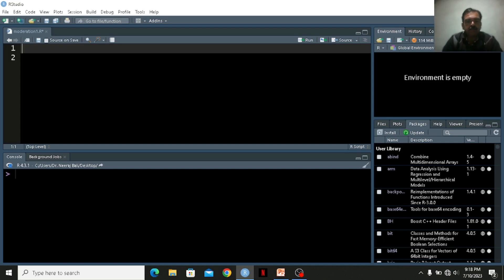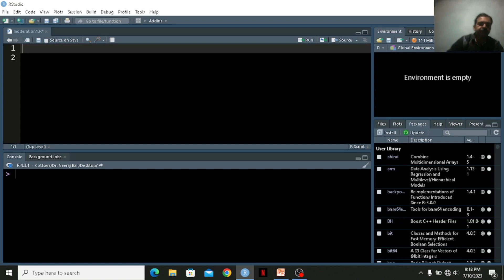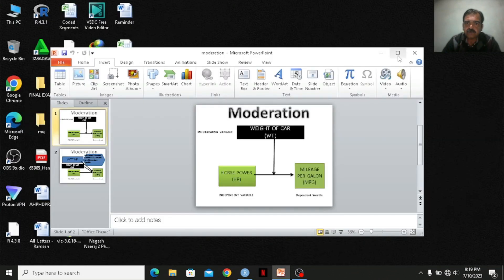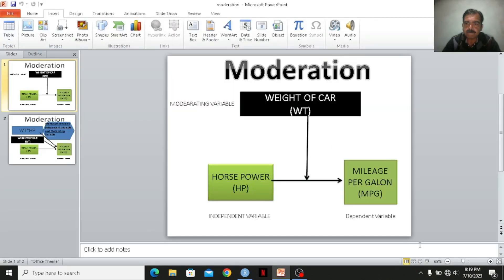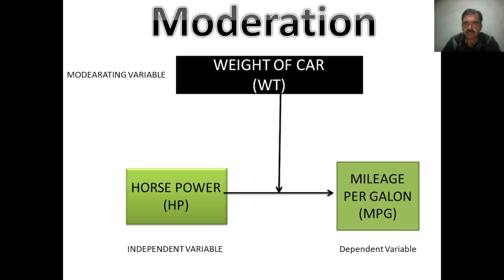Hello friends, my name is Dr. Neeraj and today I am going to talk about moderation. I made a small one or two slides to explain you the concept. Now when I am talking about moderation.